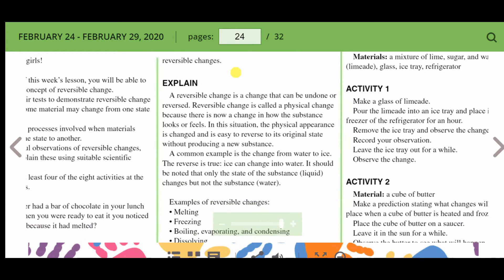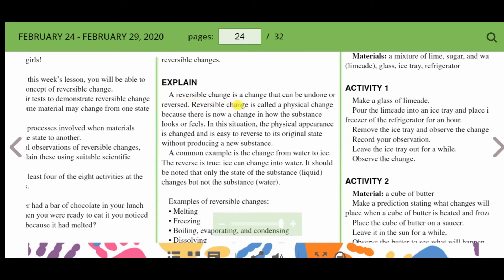Explain: a reversible change is a change that can be undone or reversed. Reversible change is called a physical change because there is now a change in how the substance looks or feels. The physical appearance is changed and it is easy to reverse to its original state without producing a new substance.